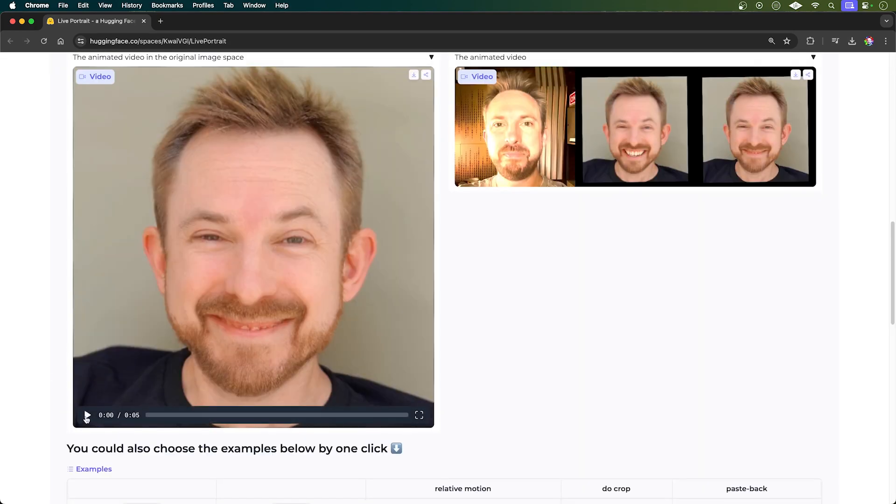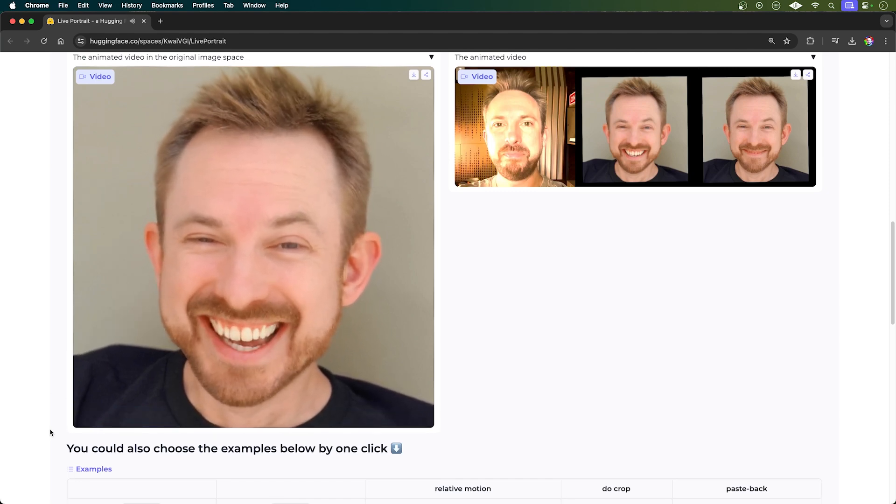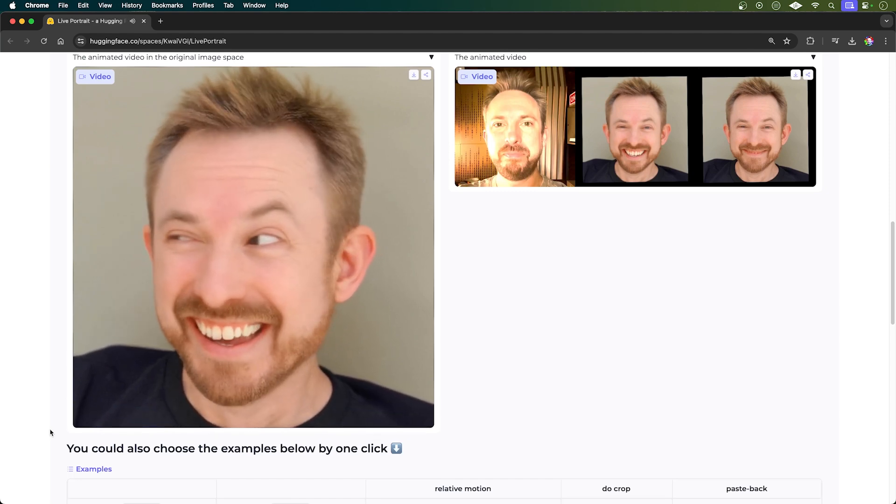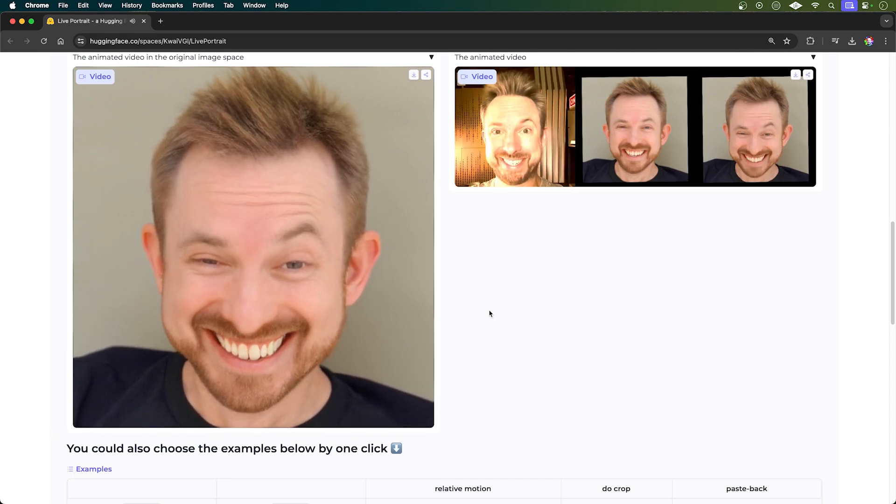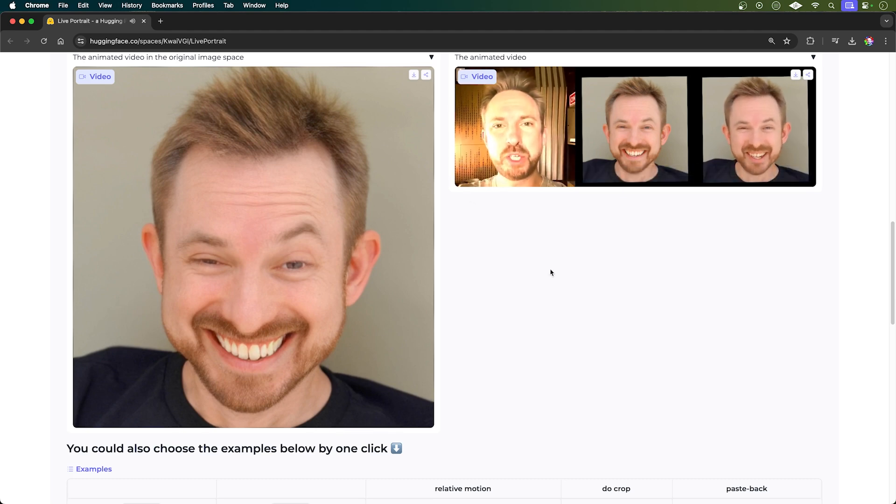And boom, within moments you have this video showing the animated result. It's a little bit freaky, I've got to admit, but the animations are actually really good.